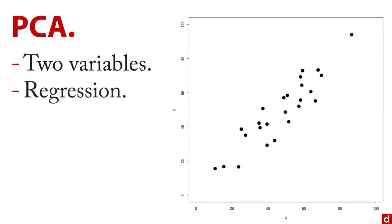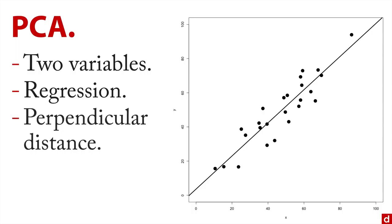You can see that there's a strong linear association between these two. What we're going to do is draw a regression line through the data set, about 45 degrees. Then we're going to measure the perpendicular distance of each data point to the regression line. Not the vertical distance—that's what we would do if we were looking for regression residuals—but the perpendicular distance.